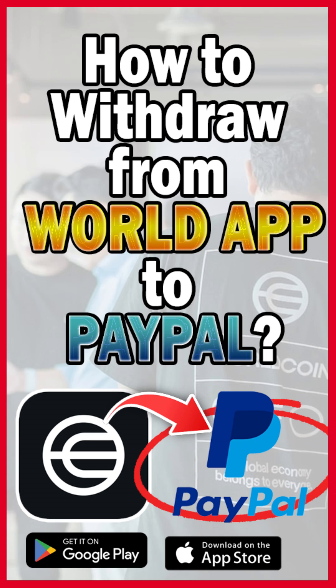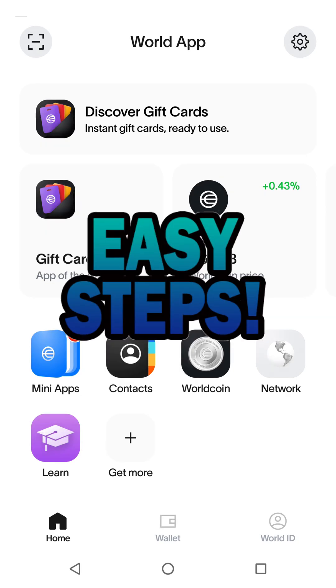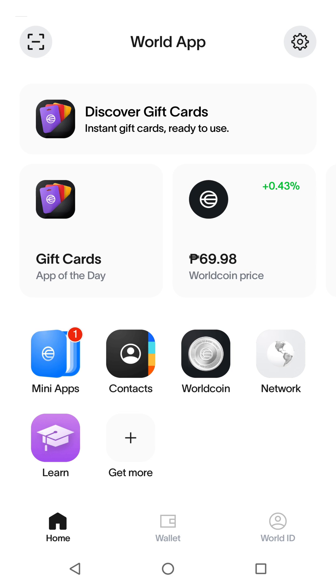How to withdraw from WorldApp to PayPal? With just a few easy steps. From the home screen, tap Settings at the top.